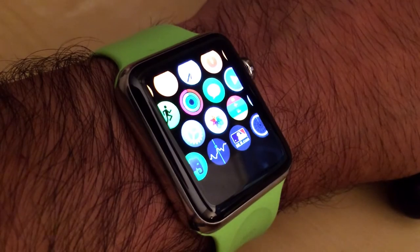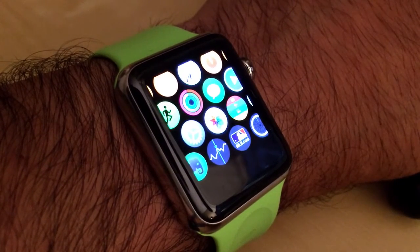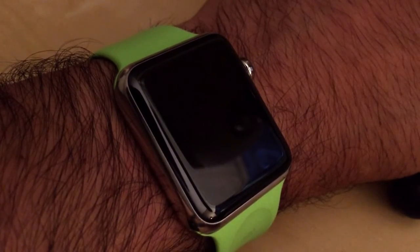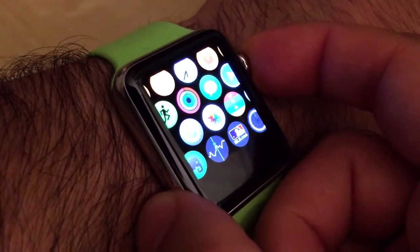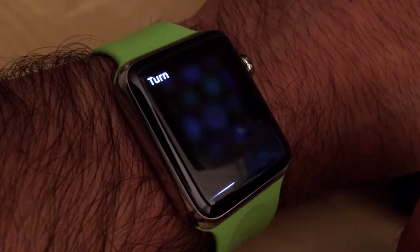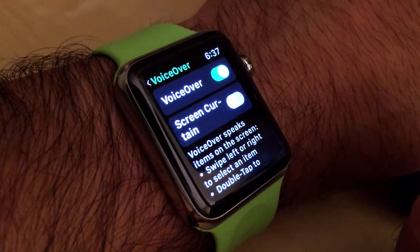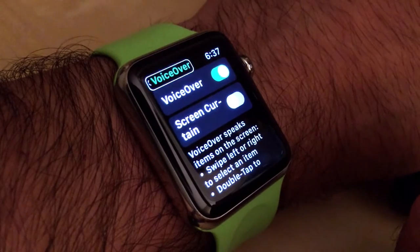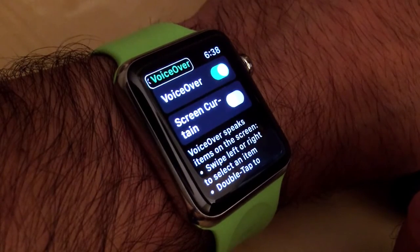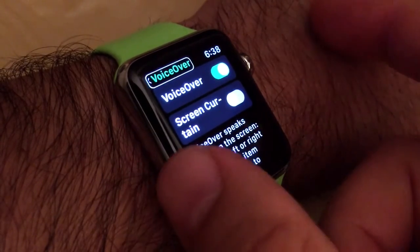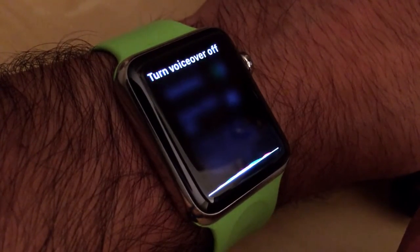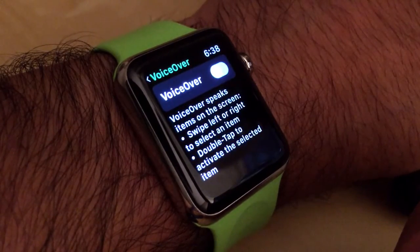One last way that you can turn on some accessibility features of your Apple Watch is by using Siri. Just tap and hold the Digital Crown and then say 'Turn VoiceOver on' or 'Turn Zoom on.' [Turn VoiceOver on. VoiceOver on.] And in much the same way you could also turn off the accessibility feature again by using Siri. [Turn VoiceOver off. VoiceOver off.]